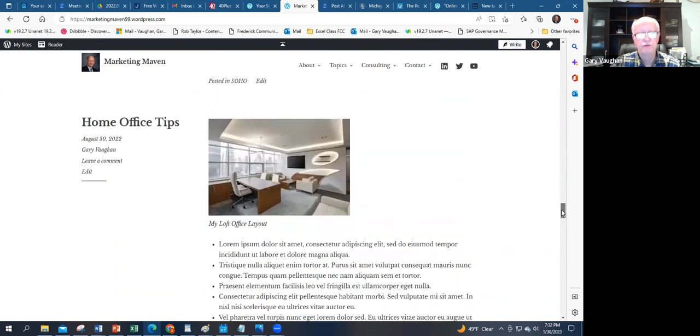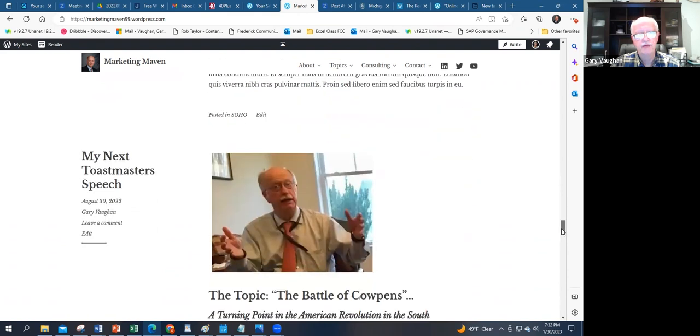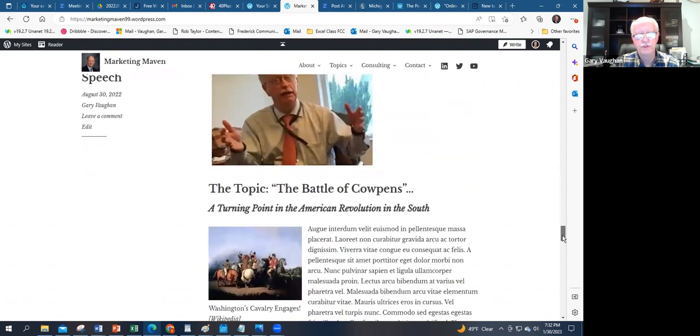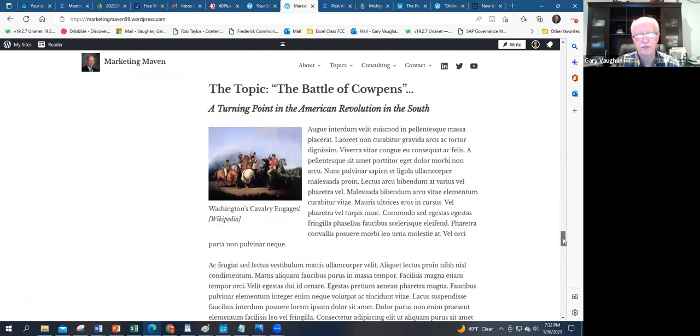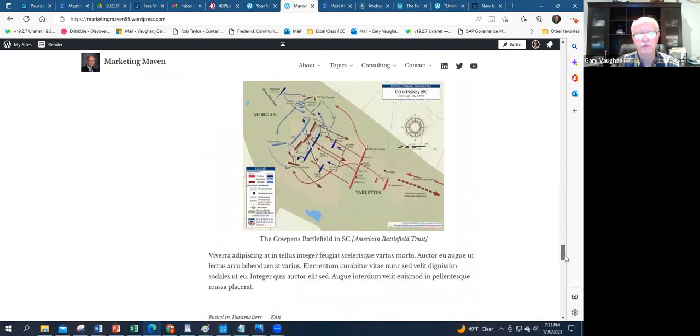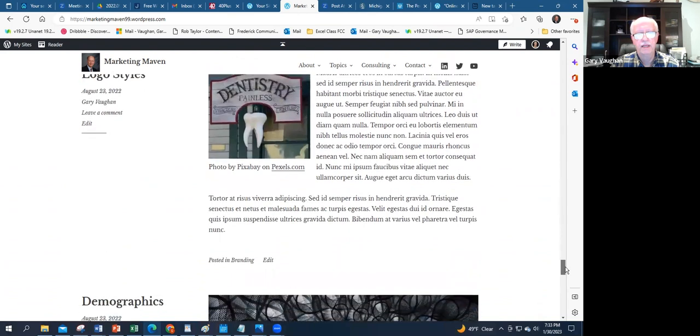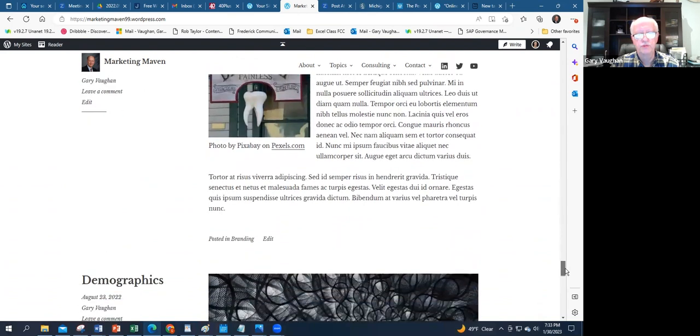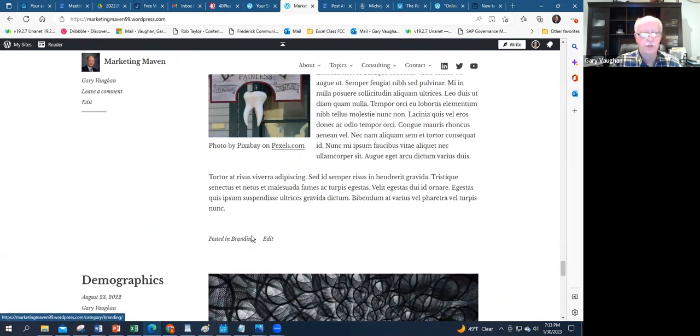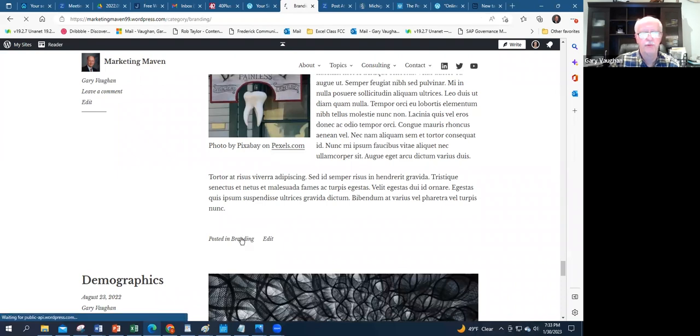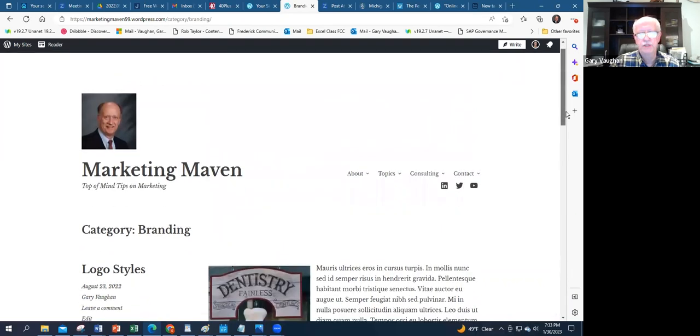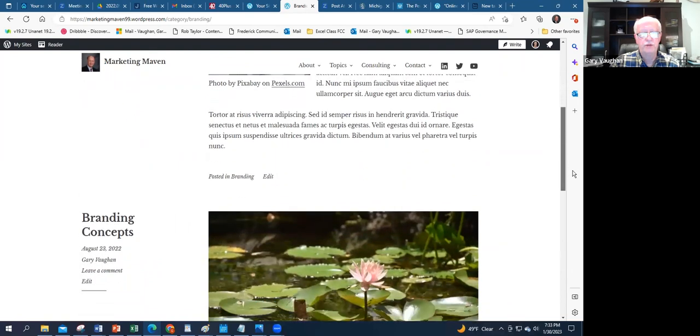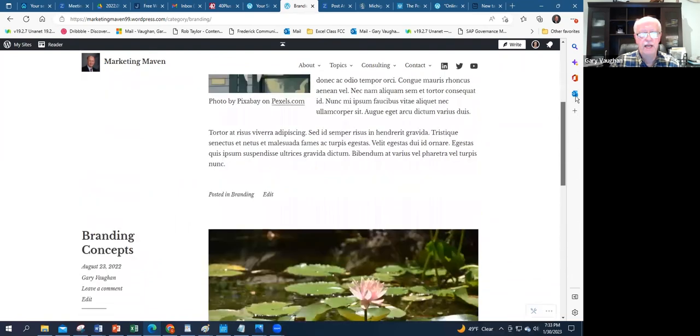Then favorite PC tools and I've got various categories. There's one of the Toastmasters speeches that I actually did give recently on the Battle of Cowpens, and then things like logo styles. An element of this which is interesting is I have categories of the articles, so these are easily retrievable and searchable. If I click on Branding, it's just going to pop up all the articles on branding that I have on my sort of newsletter-like blog.